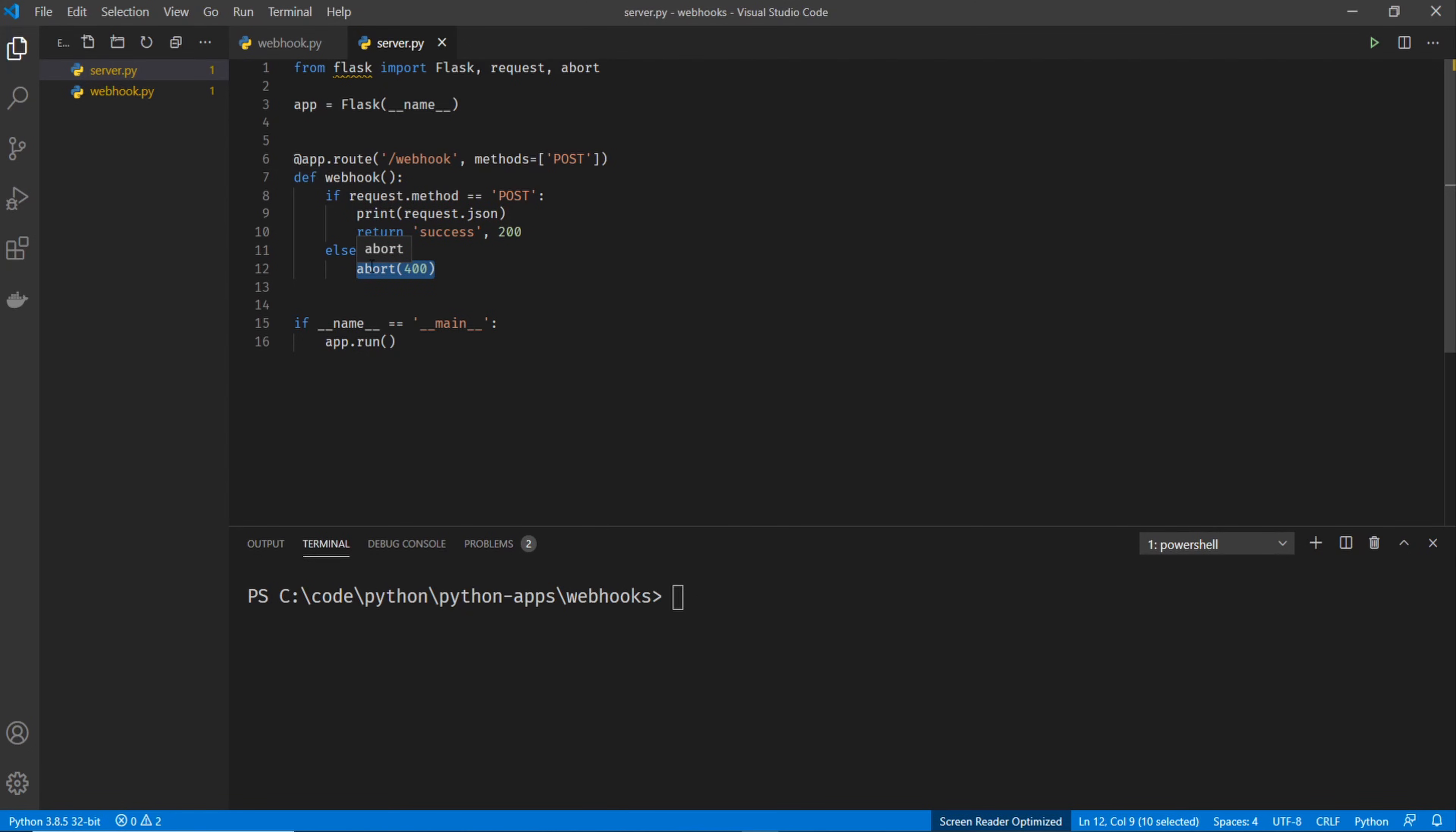And you should all be familiar with the HTTP codes. They're industry standard. You can look them up on Wikipedia. To summarize them, 200 is good, 300 is a redirect, 400 is something bad happened, and 500 is something really, really bad happened. And then this bottom part of the code just runs our application.